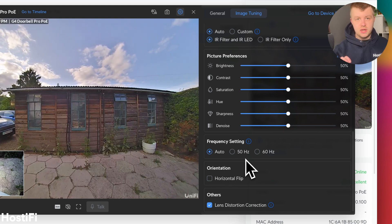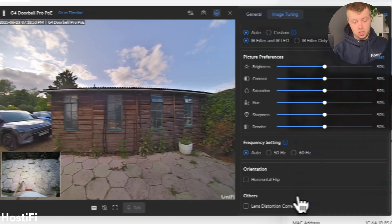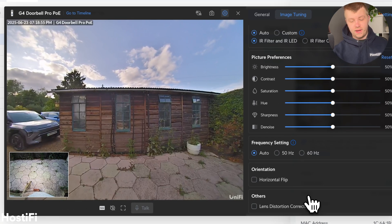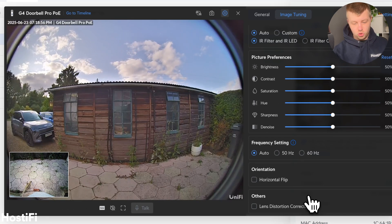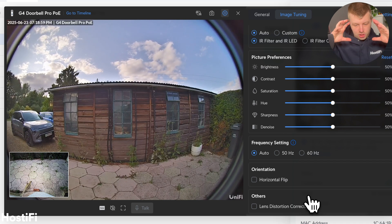The only unique option here is the lens distortion correction, which you can turn on or off. When you turn it off, it kind of looks like a ring doorbell feed. It's got that very sort of fisheye view. So you can see I've got the bin here and this car here.